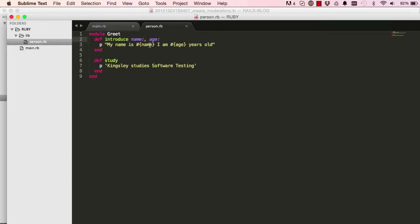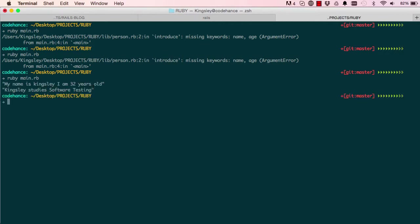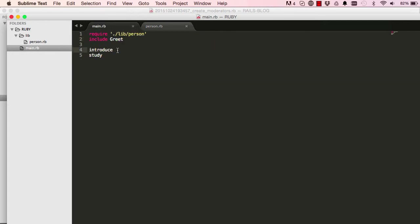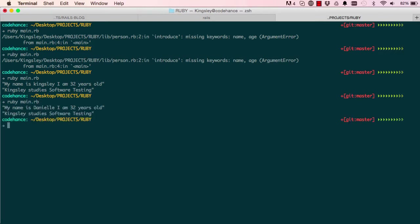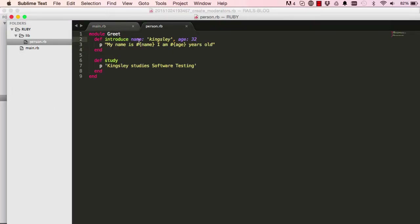We can avoid the missing keywords error by providing default values. When we call introduce without supplying anything, it defaults to name: 'Kingsley' and age: 32. Running it: 'My name is Kingsley, I am 32 years old.' We can also pass just name: 'Danielle' — it says 'My name is Danielle, I am 32 years old,' so only the name keyword is replaced while age retains its default.